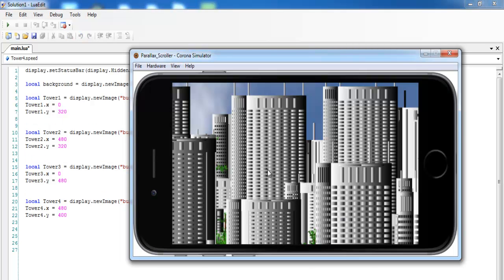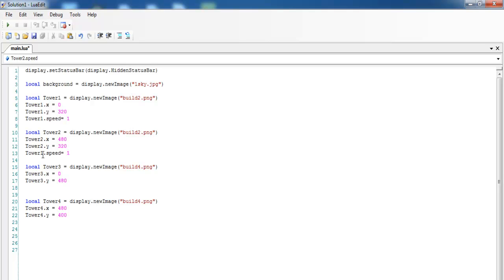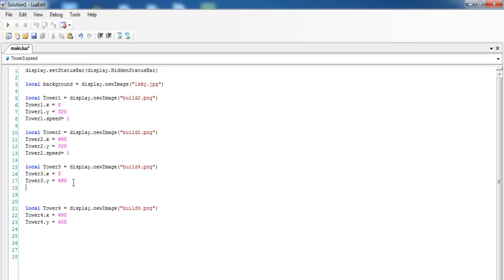The next thing is to give this whole image the parallax effect. To do that, I set the speed property on each tower. Tower1.speed equals 1, tower2.speed equals 1, tower3.speed equals 3, and tower4.speed equals 3. Nothing will happen yet when I run it because I still need to write a couple of functions and add an event listener.